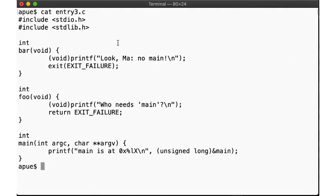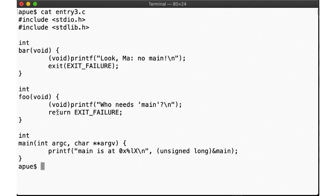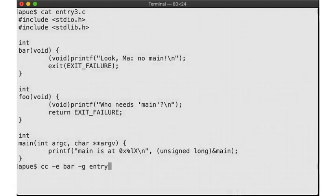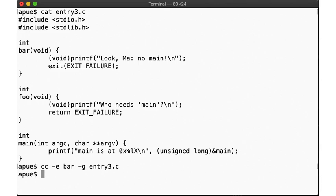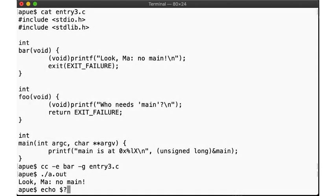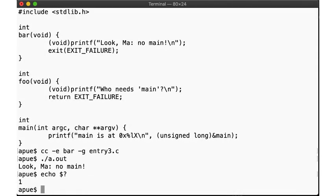So here's a new function, bar. Unlike foo, it doesn't return, it calls exit. Let's give that a try. Hey, that worked! And we got the correct exit value too! Let's take a look how that worked.